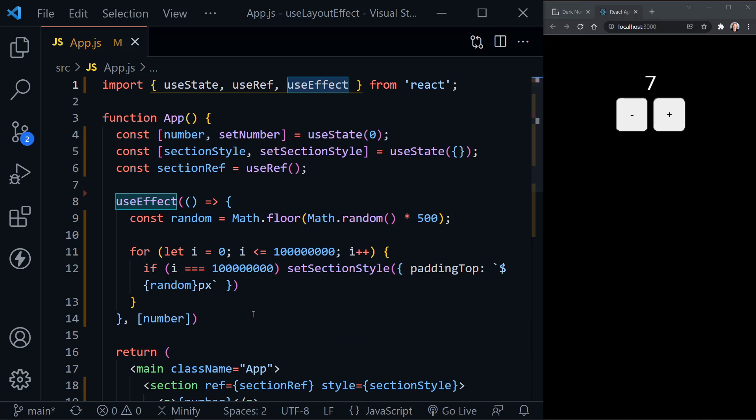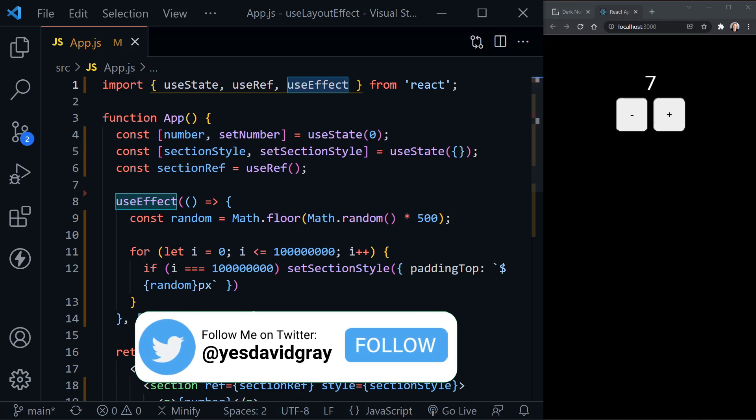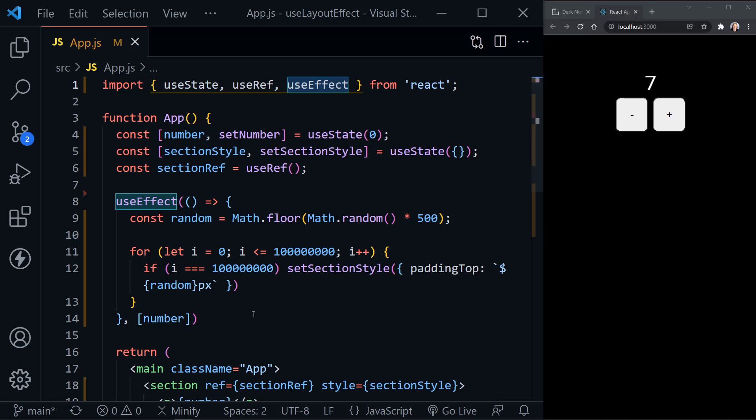Both really are used to run their code, which is considered to be a side effect, when the dependencies specified in their dependency array has changed. And you can see I have number in the dependency array here for UseEffect.